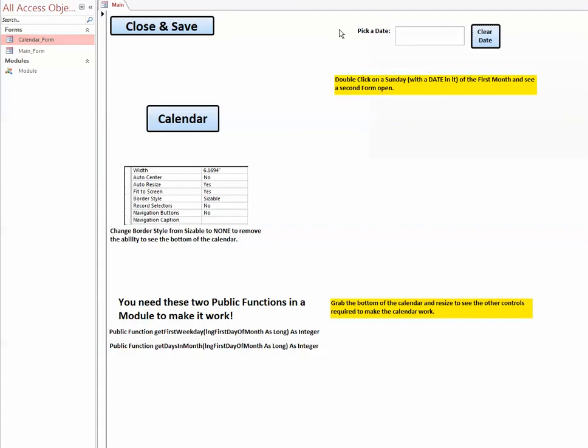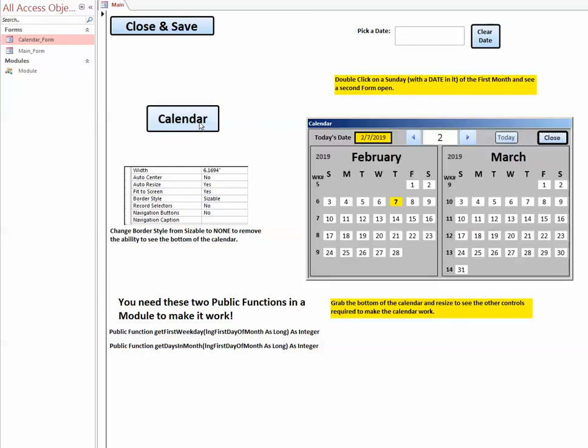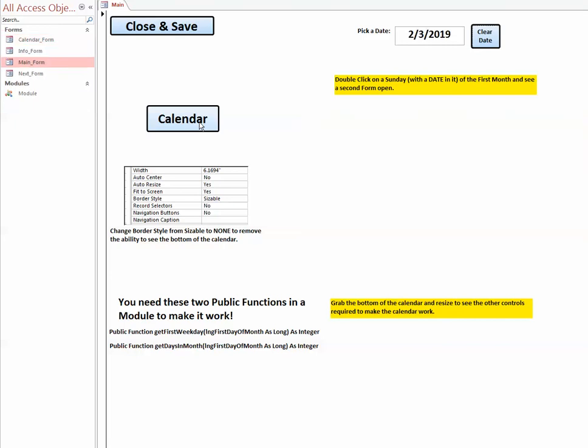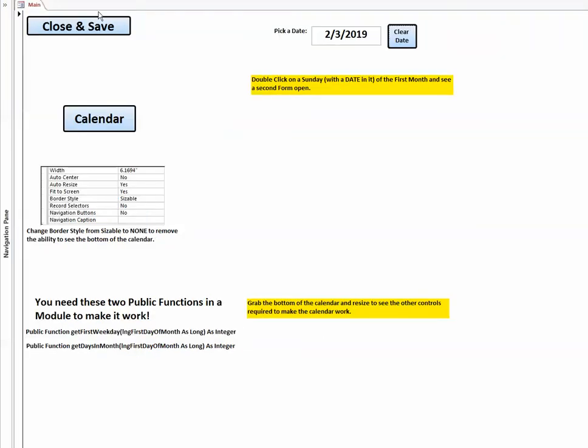I'm going to copy the main form and paste that in there. When I close that module out, the calendar form is now available and there it is. Very handy item. So now let's go back to my original database.